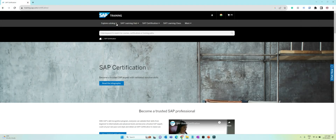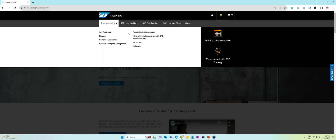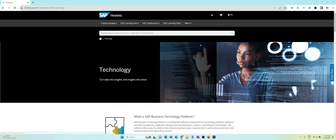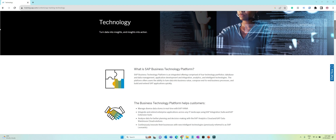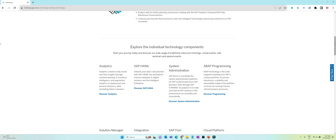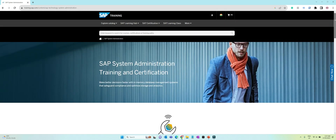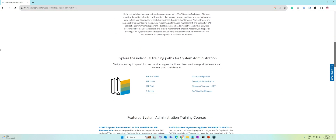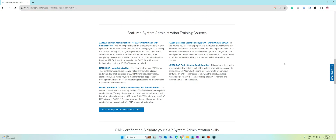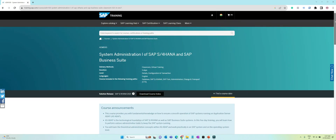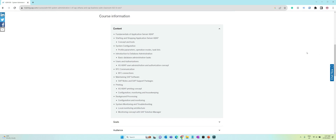How to learn SAP basis? SAP offers a system administration course called ADM 100. It is one of the most famous and longest running courses SAP offers in the technical space. It is a detailed course covering almost all technical administration aspects of an SAP system. It contains topics such as fundamentals of SAP technical architecture, system configuration, database administration, RFC communications, job processing, system monitoring, etc.